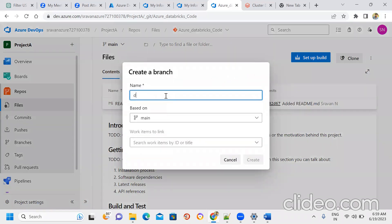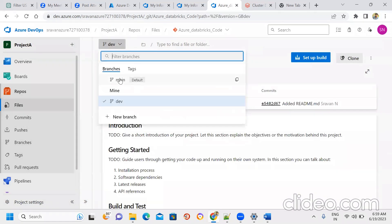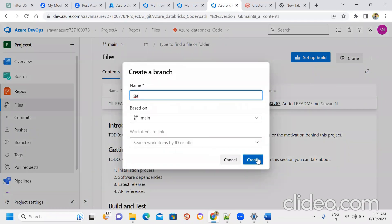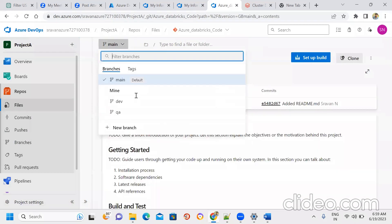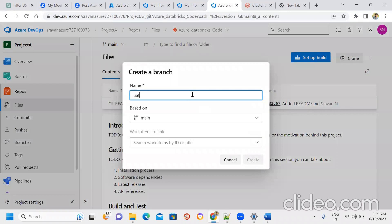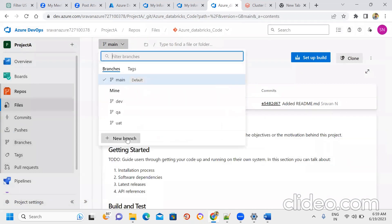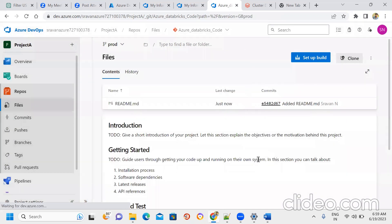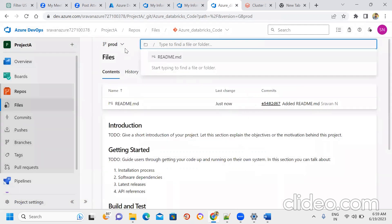We create a Dev branch, a Main branch, a QA branch, a UAT branch, and a Prod branch — based on the main branch. You can have any number of branches. Branch means a piece of code representing different environments.